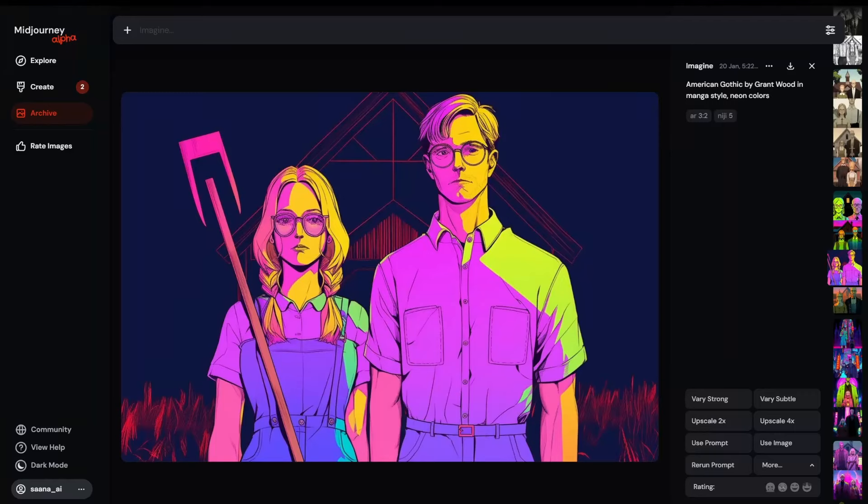Do you want to see one of my MidJourney workflows? Well, come along, let's take a look. I am literally not sure how this is going to go, so just bear with me. I'm experimenting with something new.